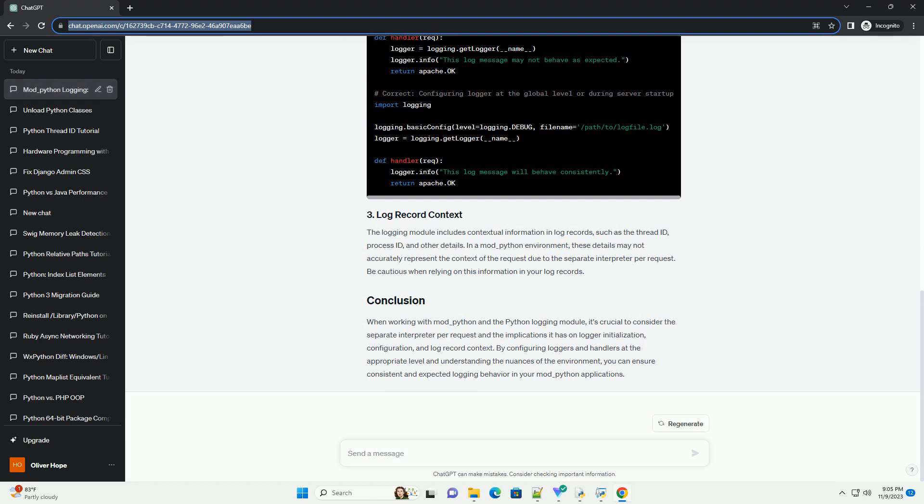When using mod_Python, each request is handled by a separate interpreter. This can lead to unexpected behavior in the logging module due to the way it is designed to work in a multi-threaded or multi-process environment.